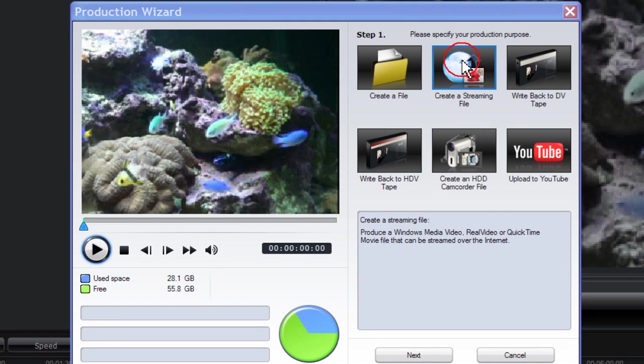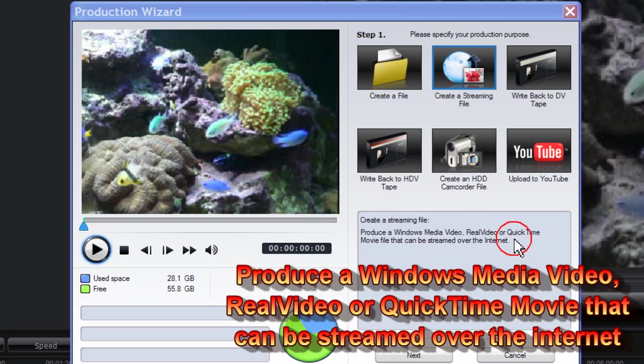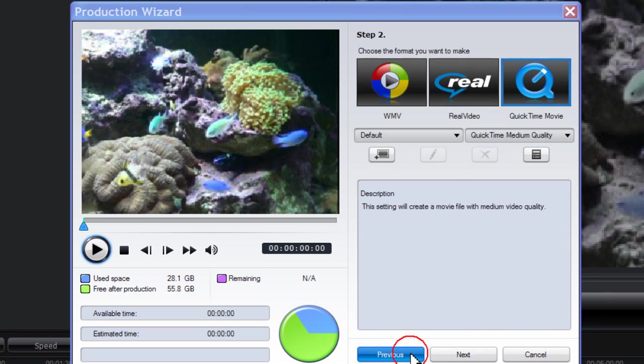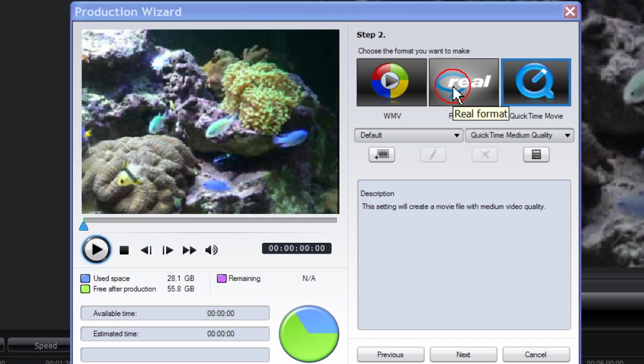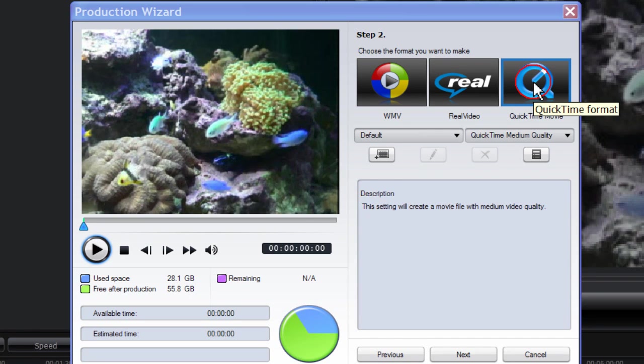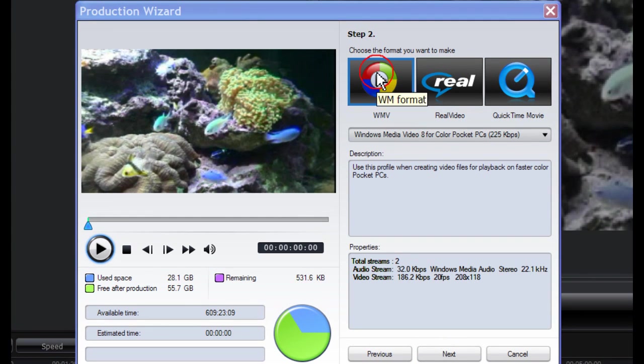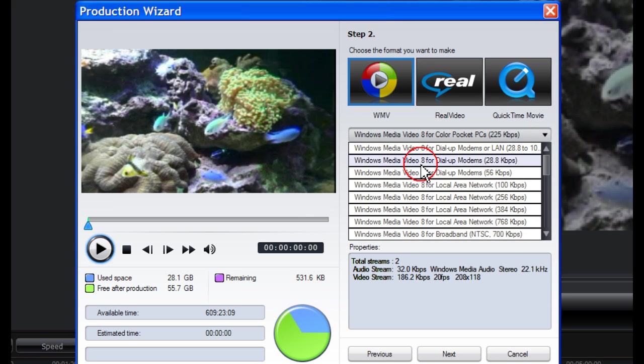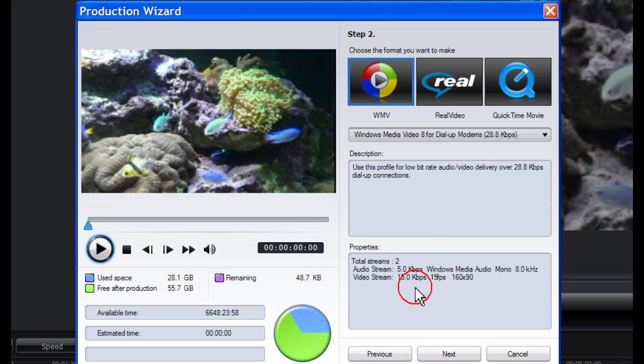Create a streaming file allows you to produce a Windows Media video, a real video, or QuickTime movie file that can be streamed over the internet. Click next, and here you're given the option of WMV format, real video format, and a QuickTime movie format. To view all available Windows Media formats, open the drop-down box. Click on an item and the description and properties of each format are shown in the information display areas.